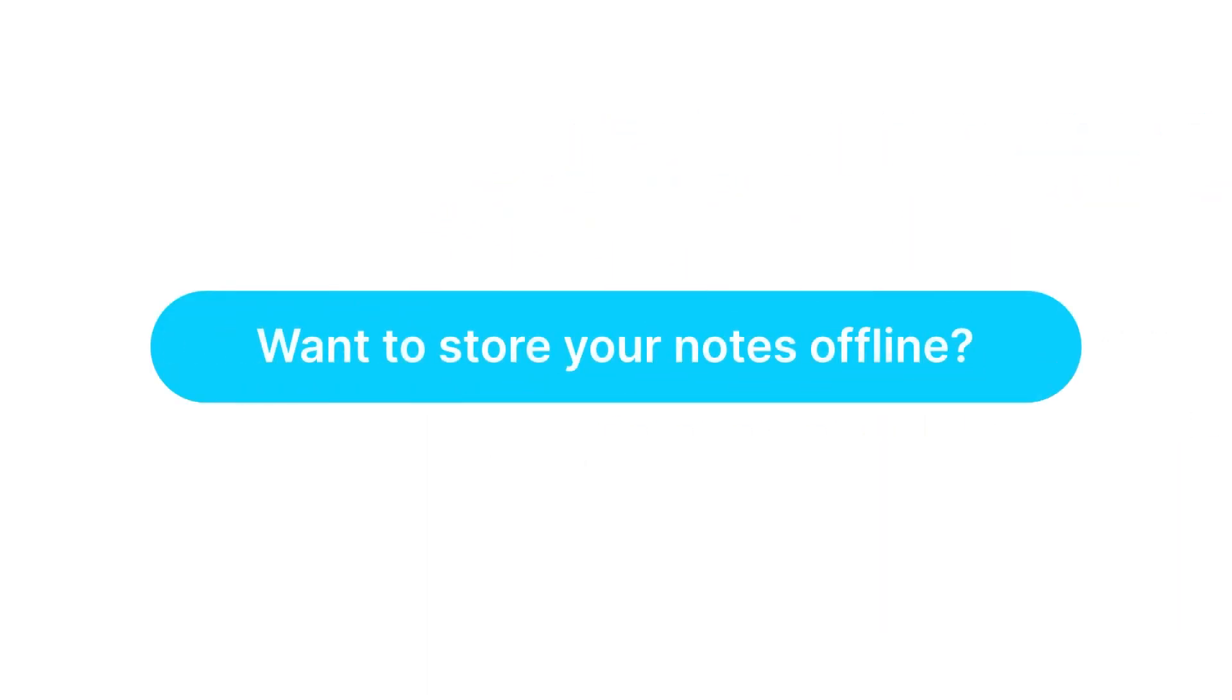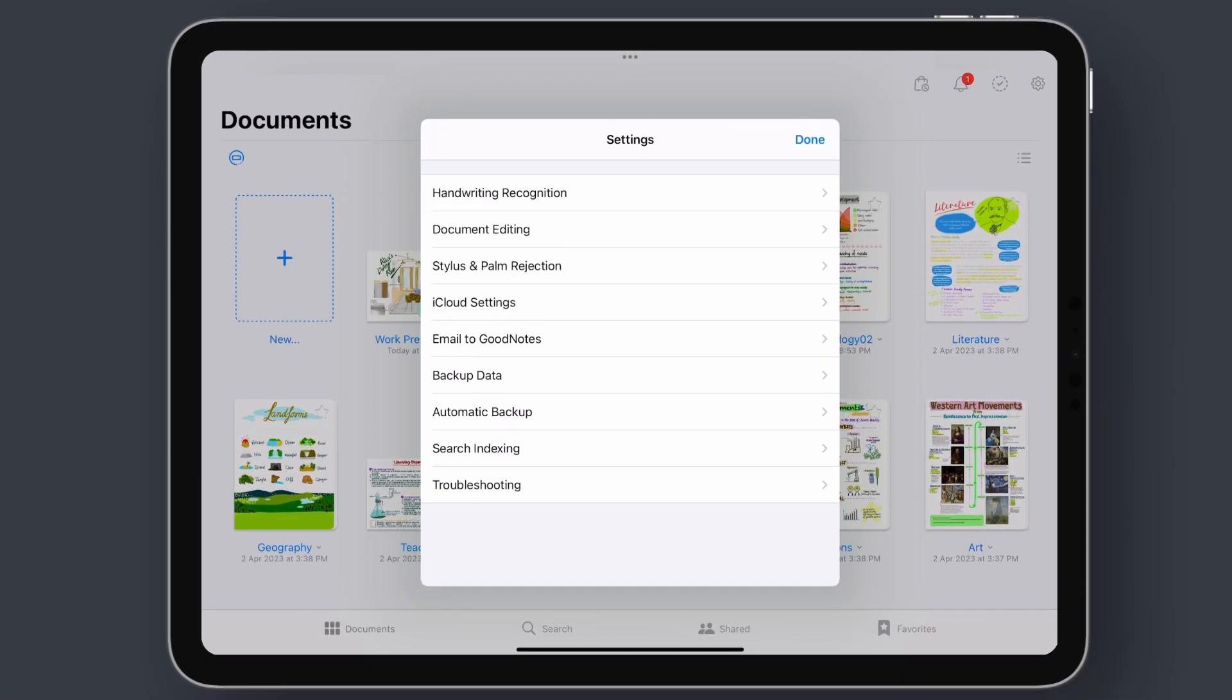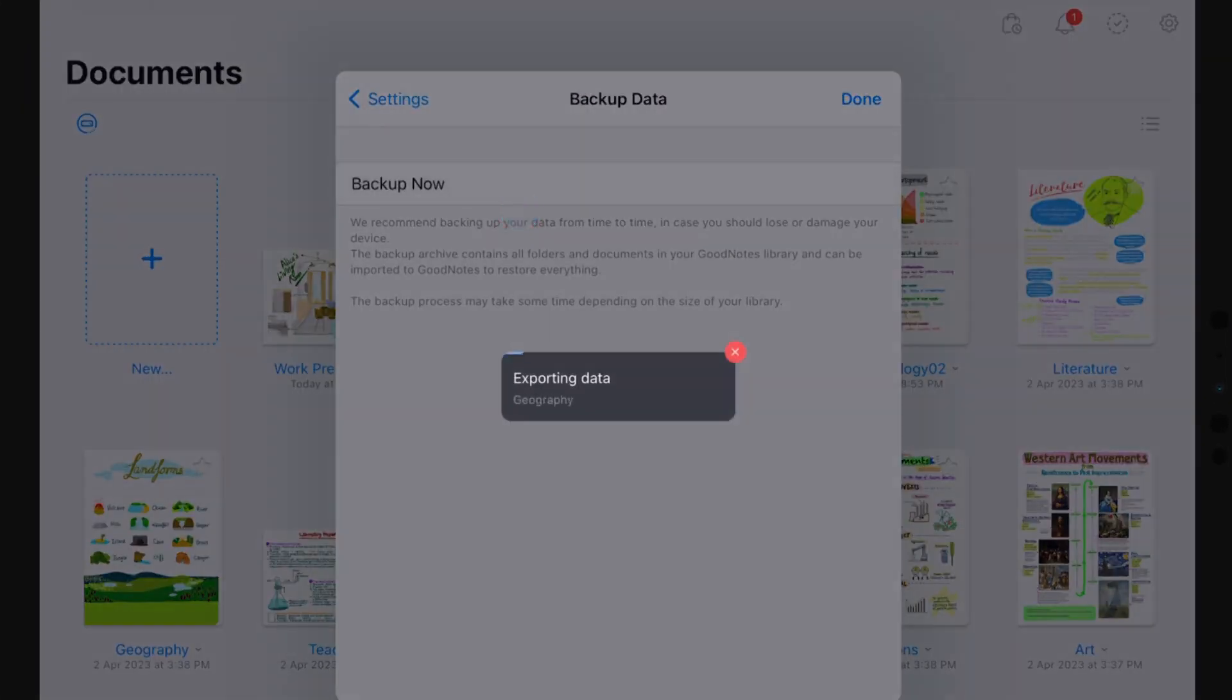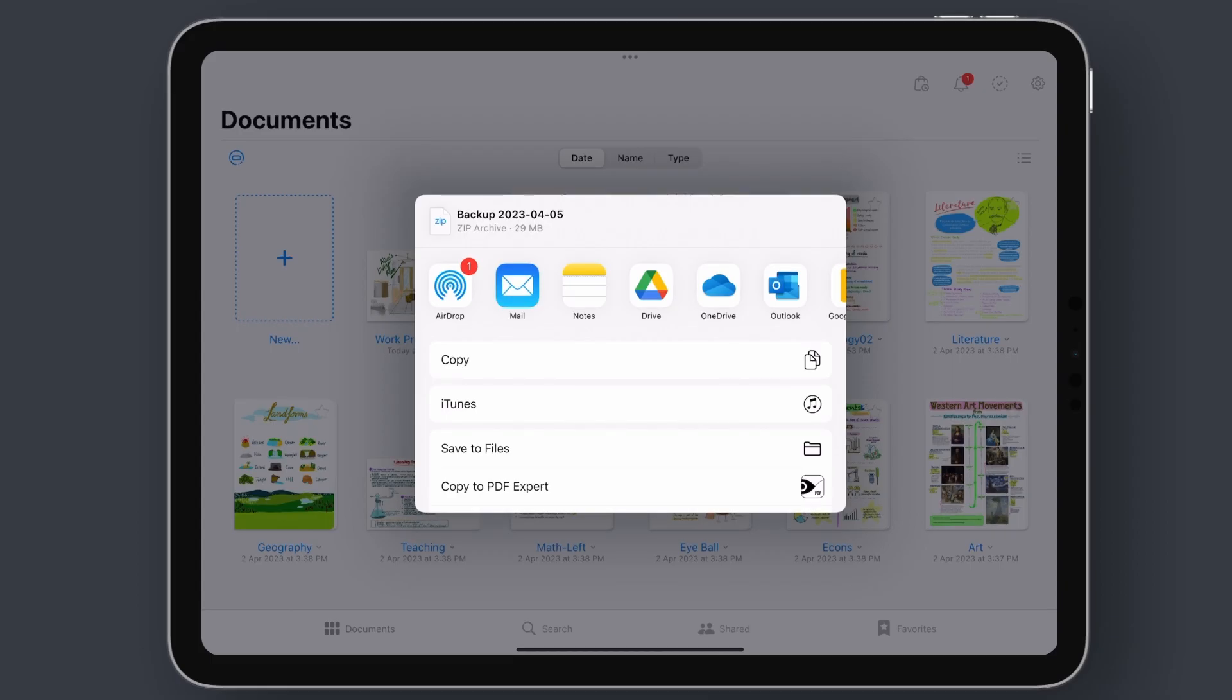Want to store your notes offline? You can backup your entire library onto an external drive. All you have to do is save your library into a zip file and export it to your computer or external drive. And there you have it!